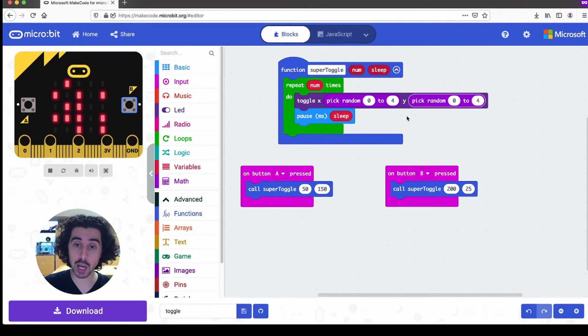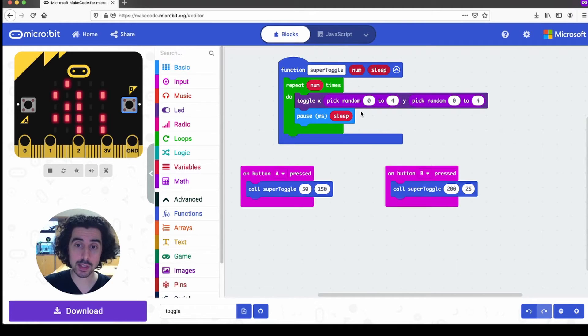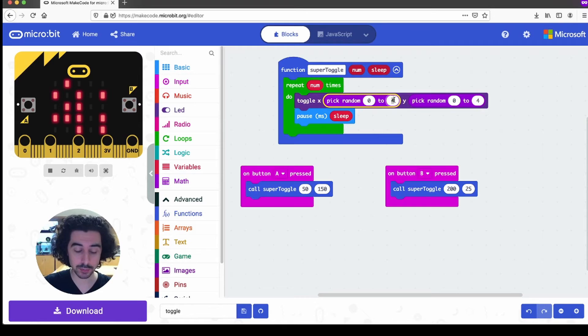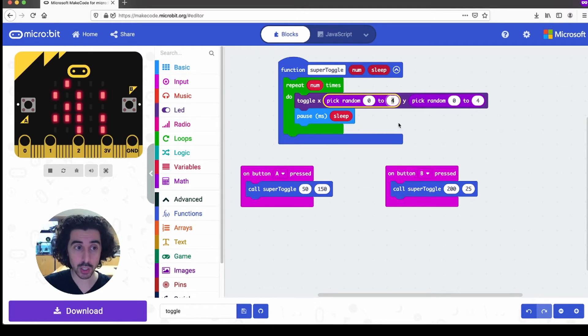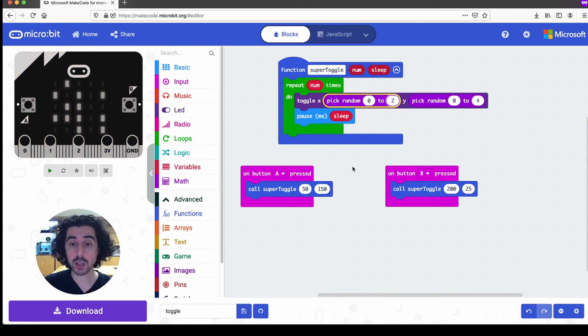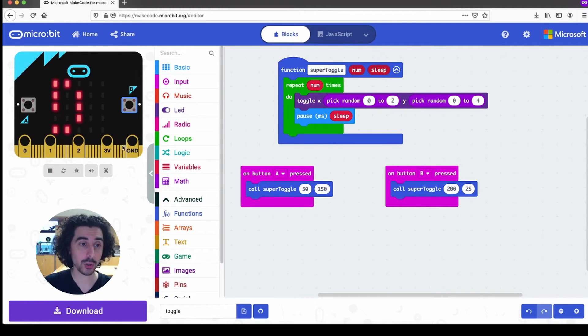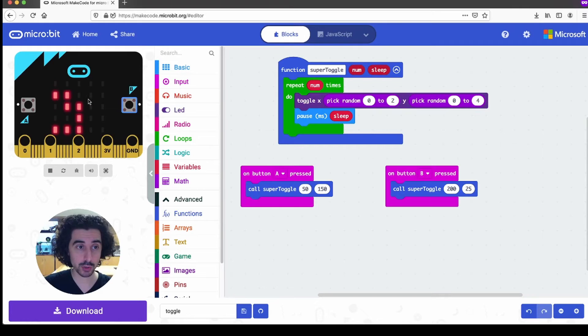So for the x coordinate, instead of picking your random number from zero to four, we've changed our mind, it's going to go from zero to two. Now, when we press the B button, well, it only toggles LEDs from zero to two.